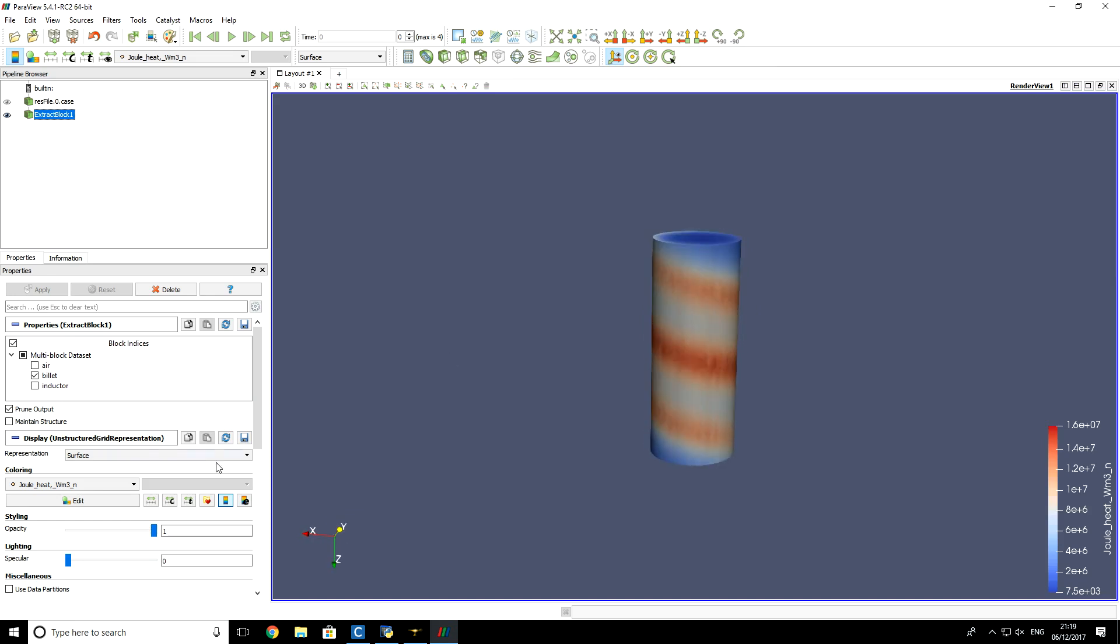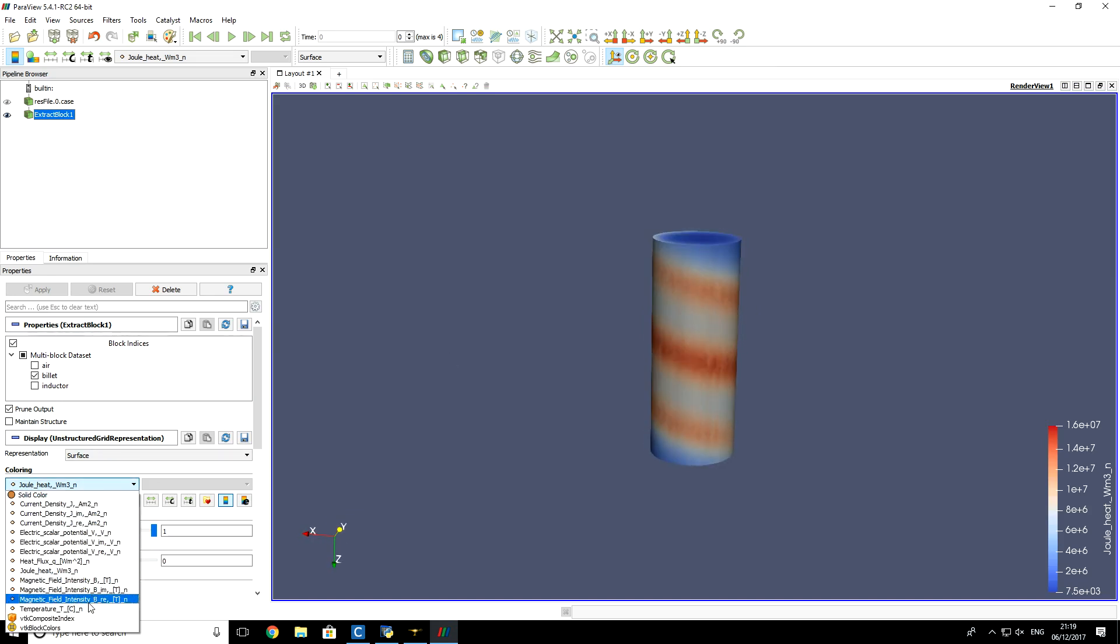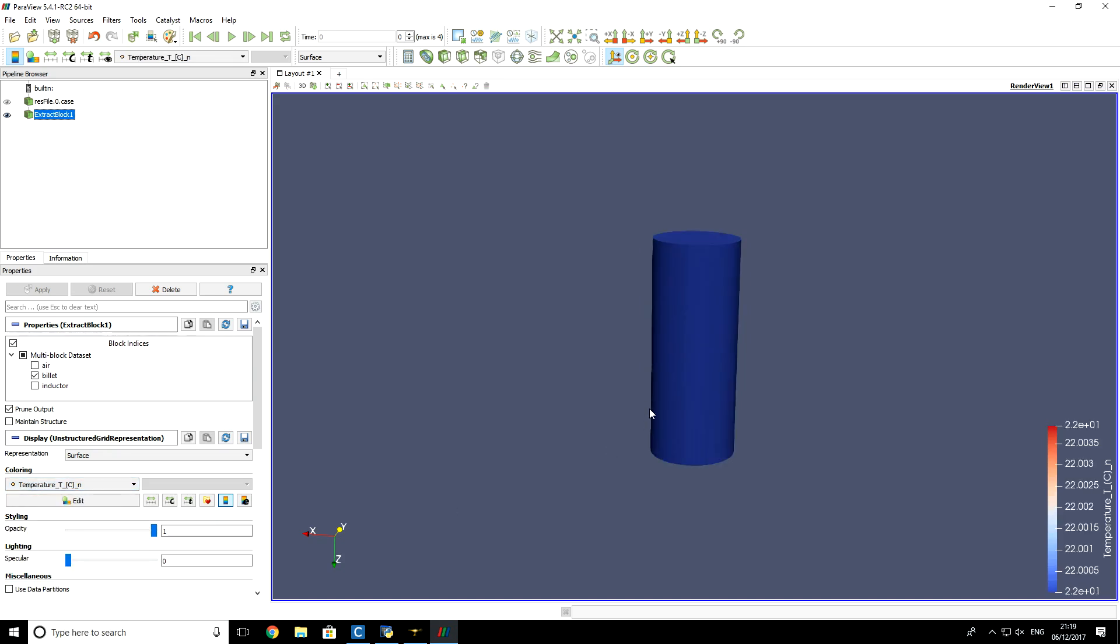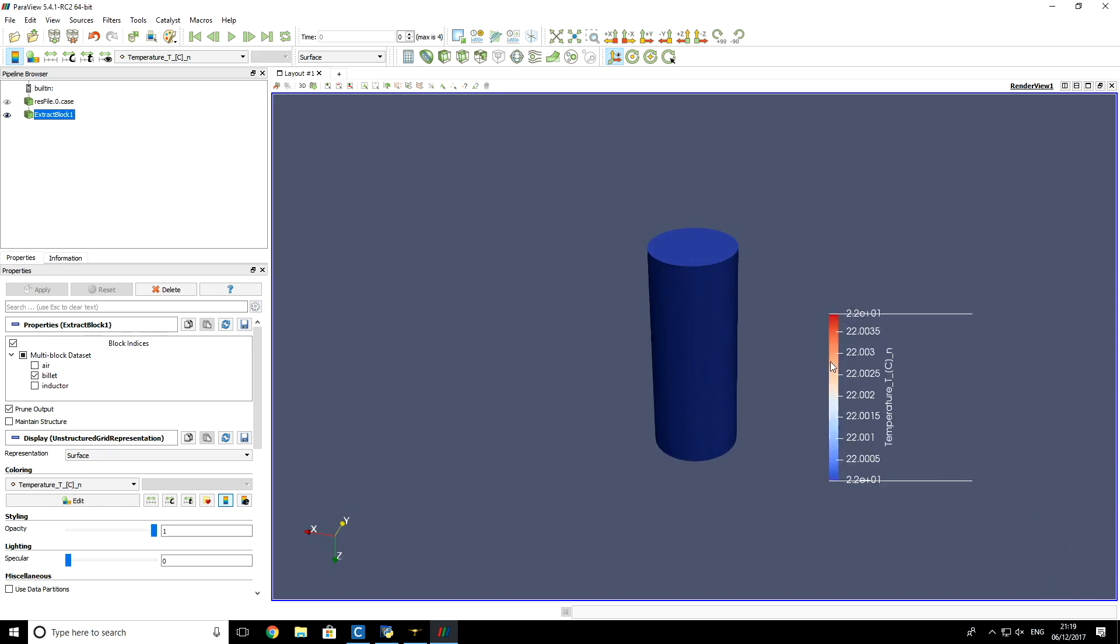Let's say if you want to visualize the temperature distribution on the surface, you just change the field. You see that at initial time, the temperature of billet is 22 degrees.